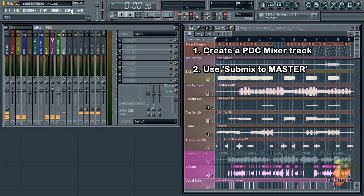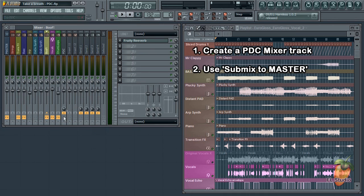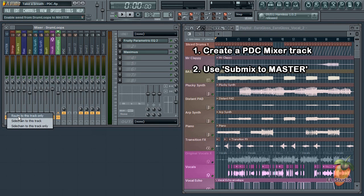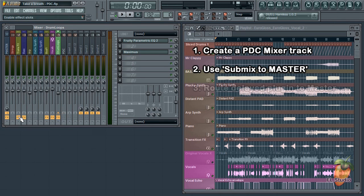What that has done is link all the tracks that were originally linked to the master track to the PDC track. There's one track we didn't want to send to the PDC track and that's the drum loops track that has Maximus. So we'll send that back to the master channel by route to this track only.